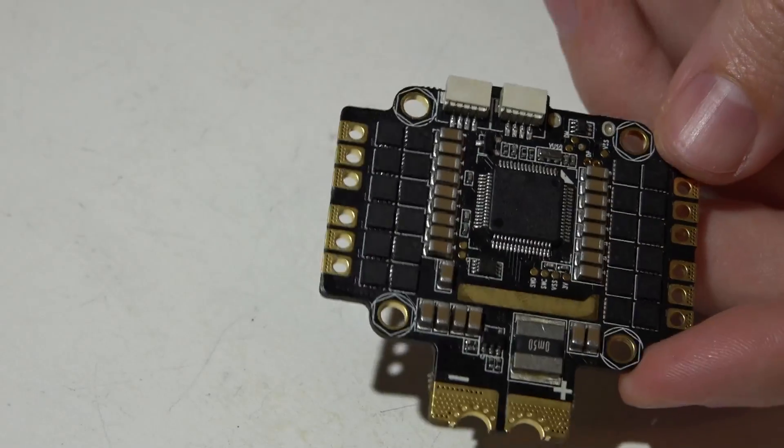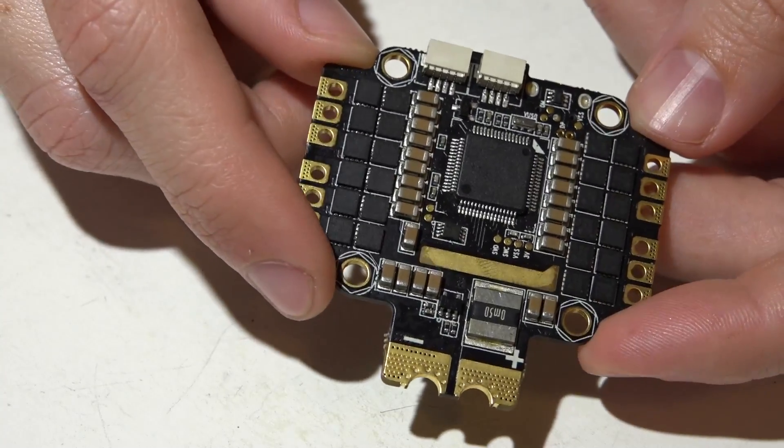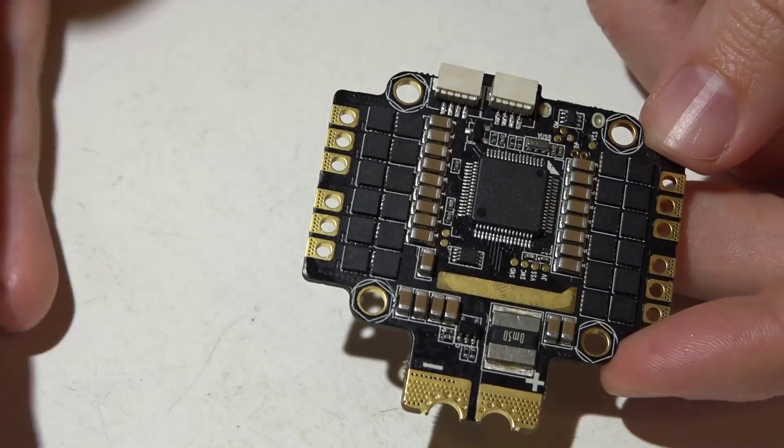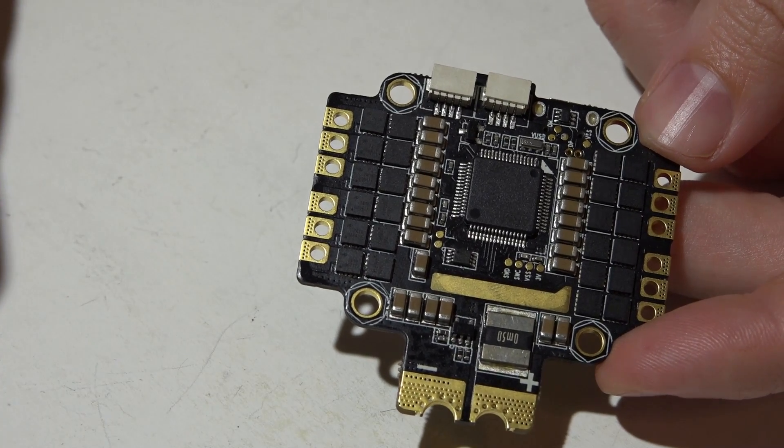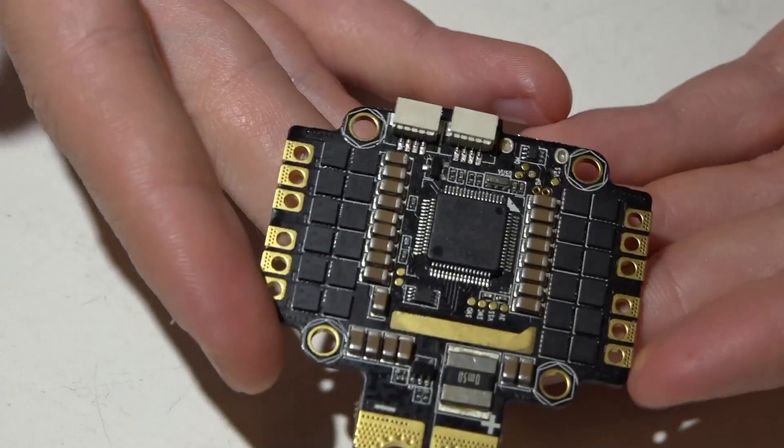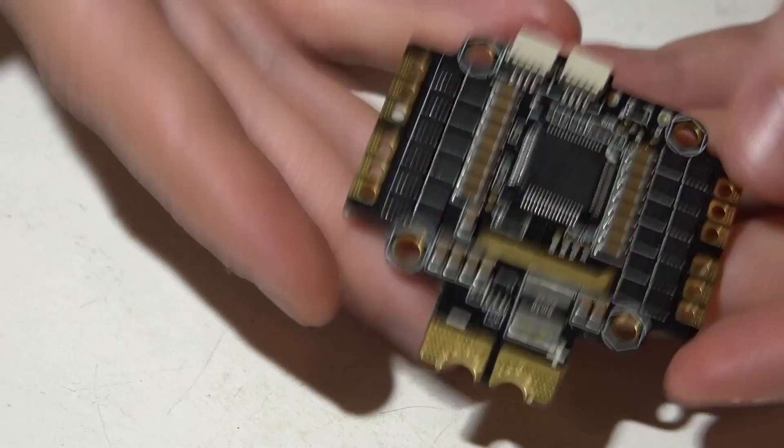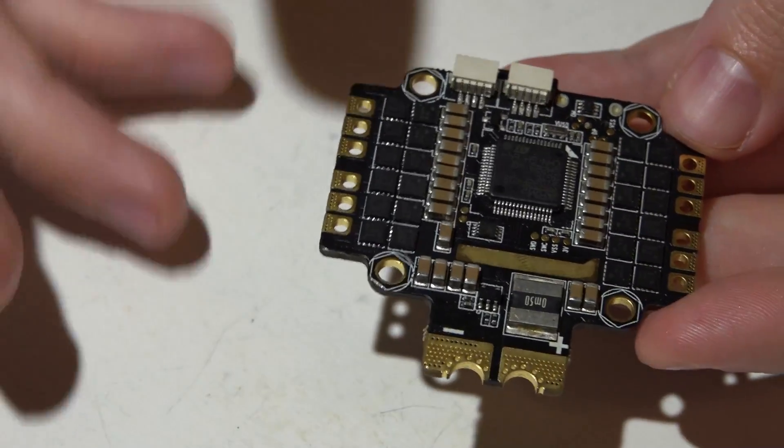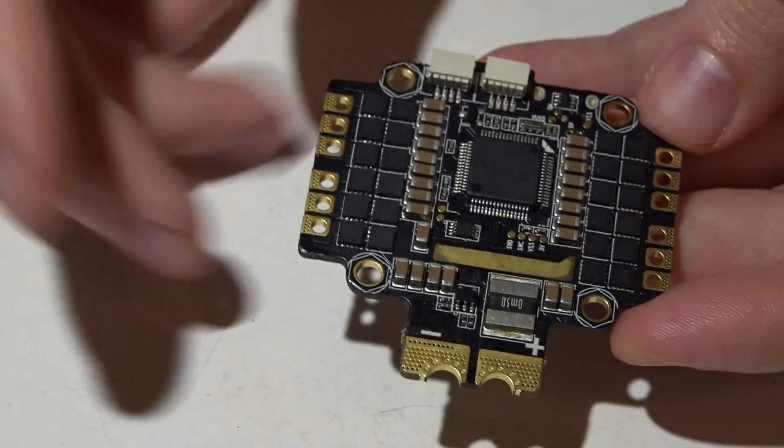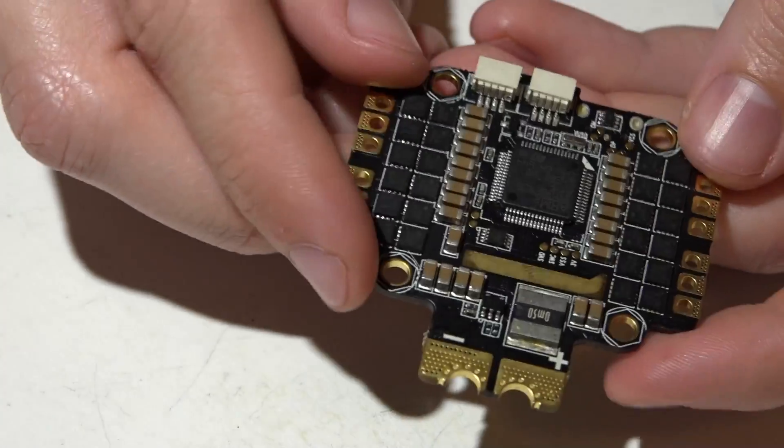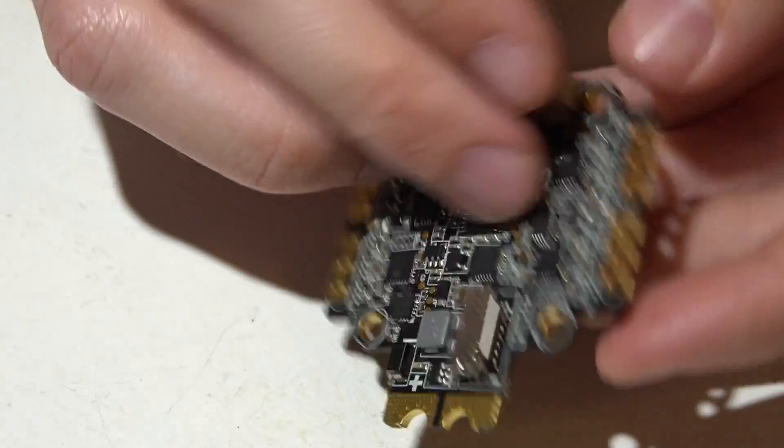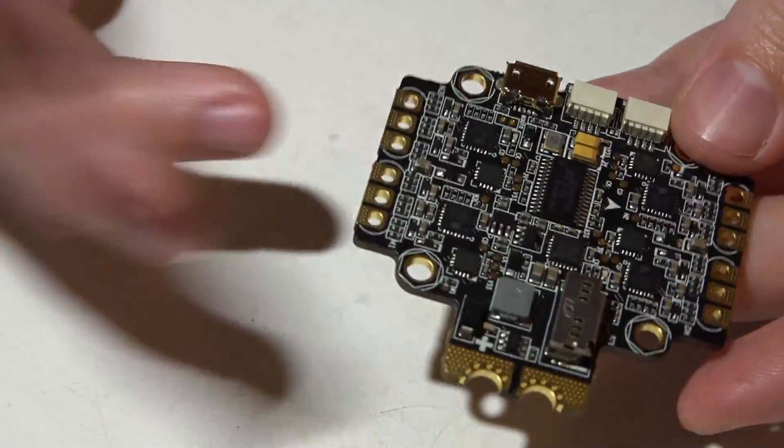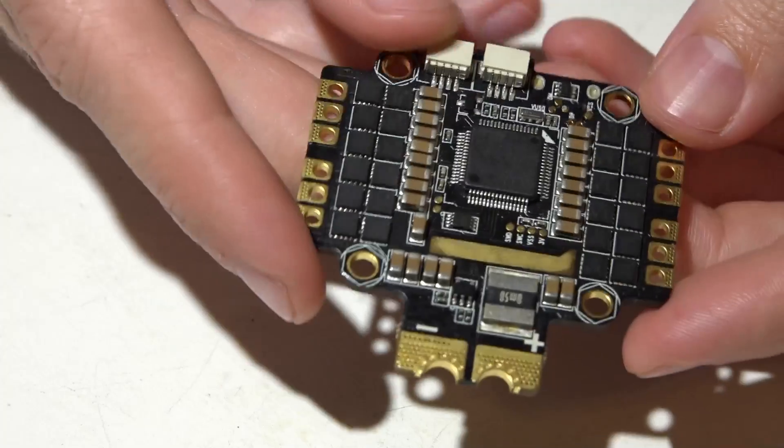For the bad parts, like I said before, if one ESC goes bad, then you either have to throw this away, repair it yourself, or somehow get in contact with one of the websites and see if they'll repair it for you. And this is a lot of money that will go to waste if that does happen and one of the ESCs go bad.